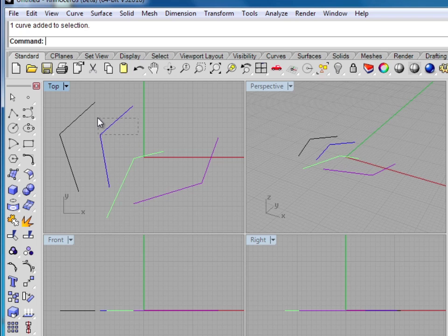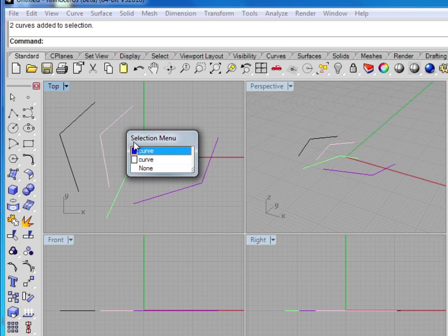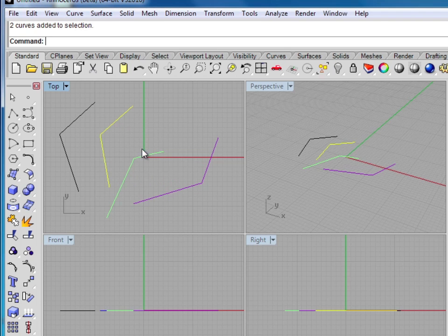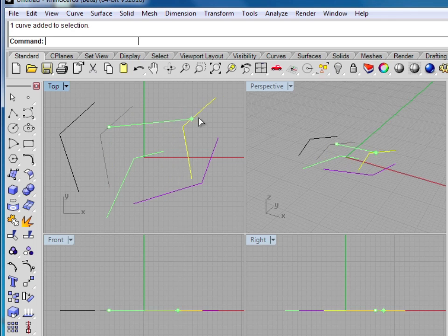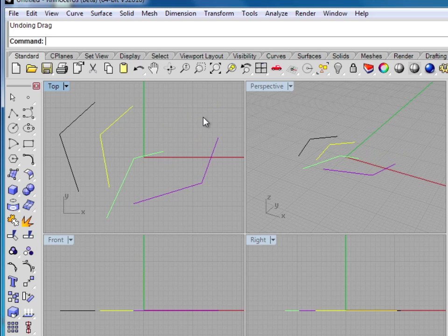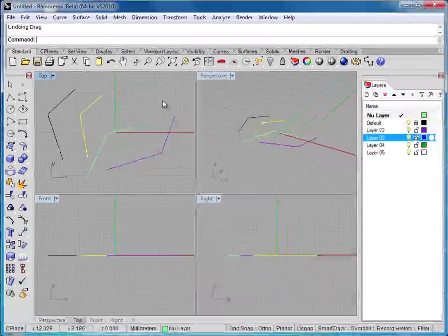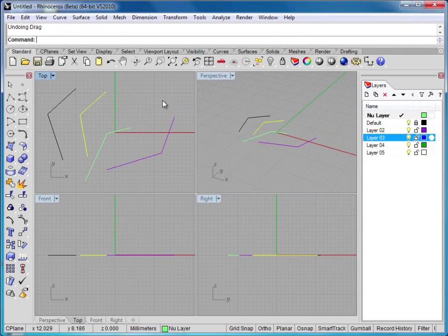And remember I can still use my dragging selection command to select both of these items if I want. Or if I want to select both items, I can choose one, then hold down the shift key and click here again. And now they're both selected, and I can move them both. And this concludes our lesson on layers in Rhino.